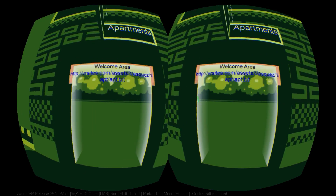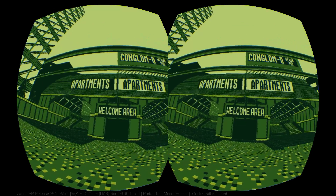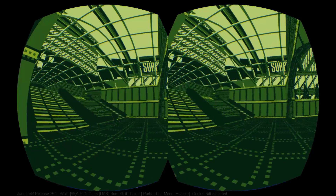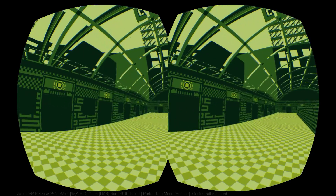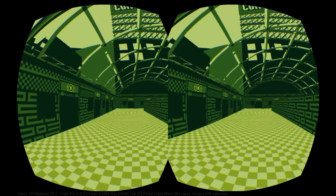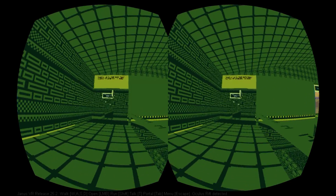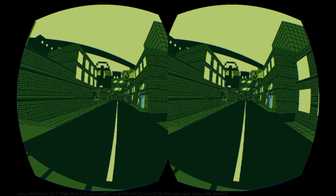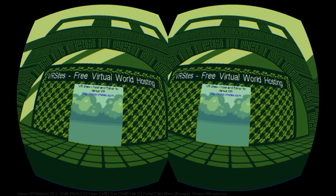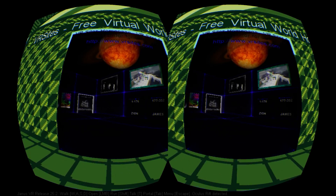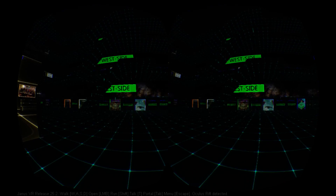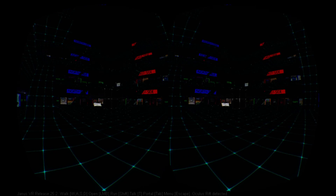To the right of the train station is an apartment complex, which is an area available for more user rooms, but for the moment all the apartments are vacant. On the opposite side of the train station, the town section is the most populated area with regards to content. The first doorway you come across is VRSites.com, which offers free hosting for your Janus VR rooms and also an index of interesting rooms to explore. If you're thinking of creating your own Janus VR rooms, I recommend visiting VRSites.com — we will put a link in the description below.